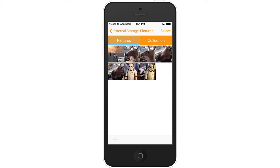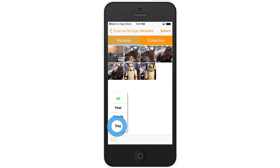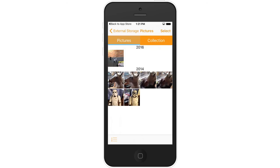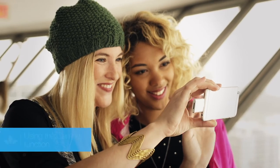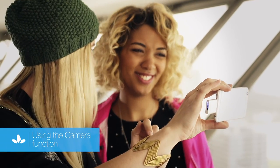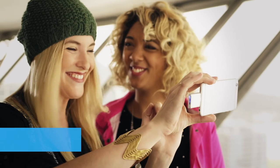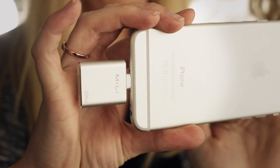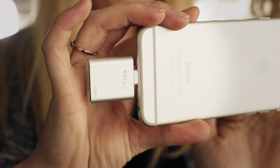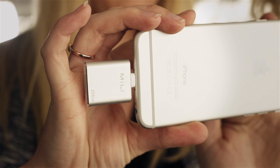Tap the File Order icon in the bottom left-hand corner to organize photos and videos imported in the iData Pro by day, month, or year. You can also take and store new pictures and videos directly to the iData Pro without using any storage space on your iOS device.